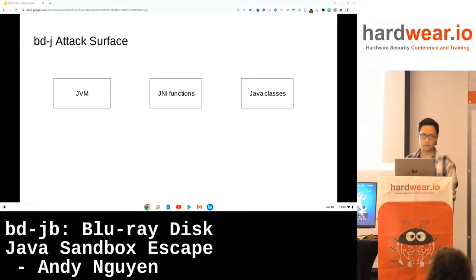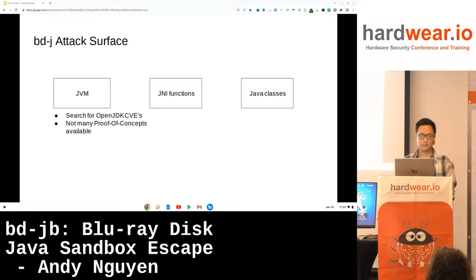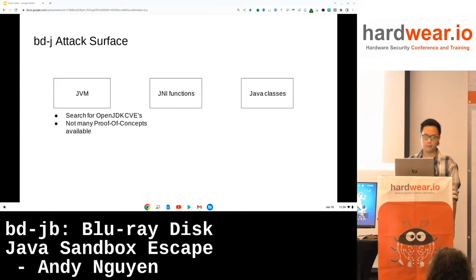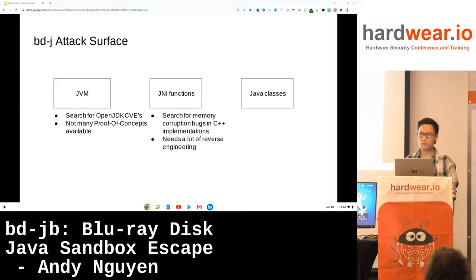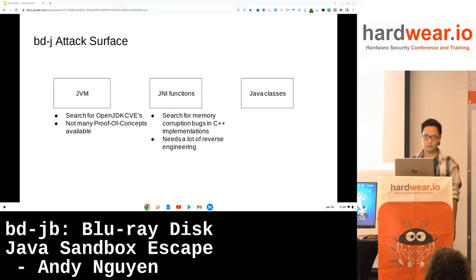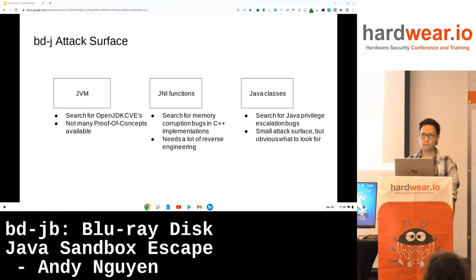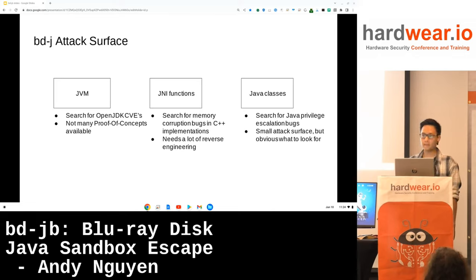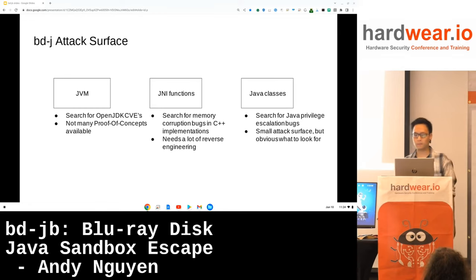The attack surface of BDJ has three main vectors: the JVM, which parses and executes Java bytecode; JNI functions, which are native methods; and Java classes. For the JVM, we can search for OpenJDK CVEs and look for type confusions and memory corruption bugs, though there are not many proof-of-concepts available. For JNI functions, we can search for memory corruption bugs in C++ implementations — the BDJ stack has many native functions, but that requires a lot of reverse engineering. For Java classes, we can search for Java privilege escalation bugs. While it's a small attack surface, it's obvious what to look for, and that's the vector I focused on for two months and found multiple vulnerabilities.